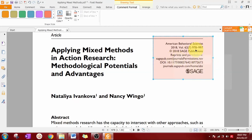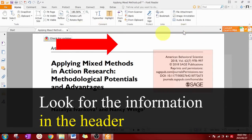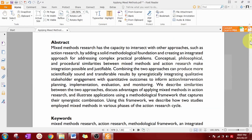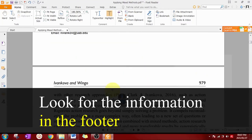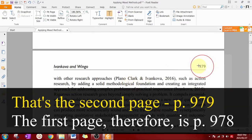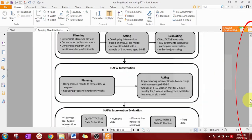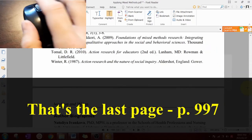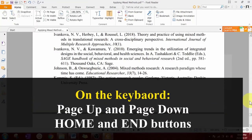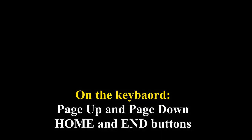If you are lucky you'll see the journal article information summarized on the first page. If this is not the case you'll have to look for the information in either the header or the footer of the document. In order to quickly scroll the document you can use a variety of options including the scroll bar on the right, the view page thumbnails menu on the left, the mouse wheel, the page up and down buttons on the keyboard, and the home and end buttons also on the keyboard.